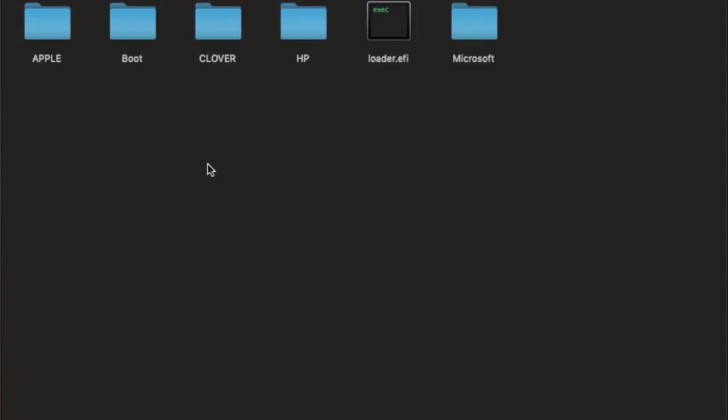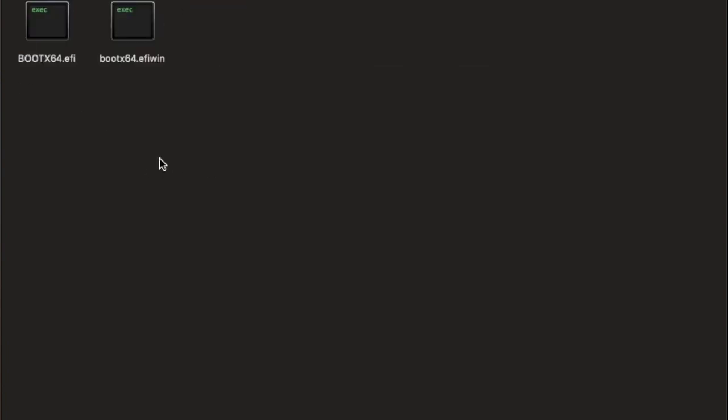So, what happens is that when you change this, when the UEFI starts to boot from the BIOS, they will go into the boot and they are going to load this one, which is Clover.